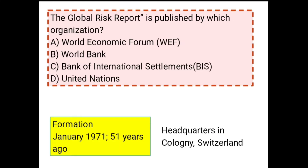Fourth question: The Global Risk Report is published by which organization? The Global Risk Report is published by the World Economic Forum. The World Economic Forum was established in 1971.